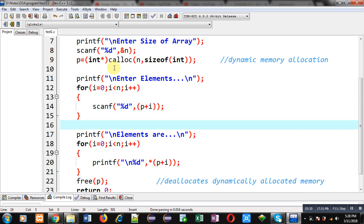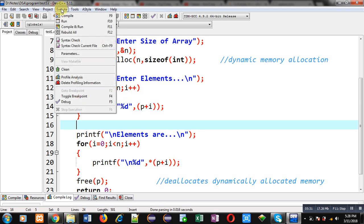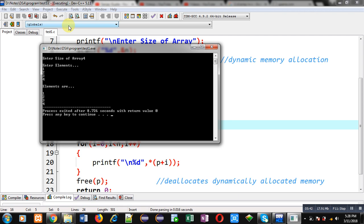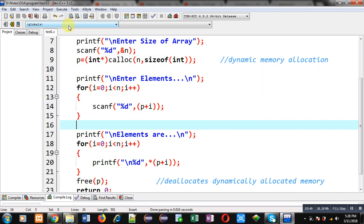Now I am executing this code. You can see it is asking for size — I am entering 4. So I have to enter 4 elements. I am entering 1, 2, 3, 4. You can see the output: it is showing the 4 elements which were entered by me.